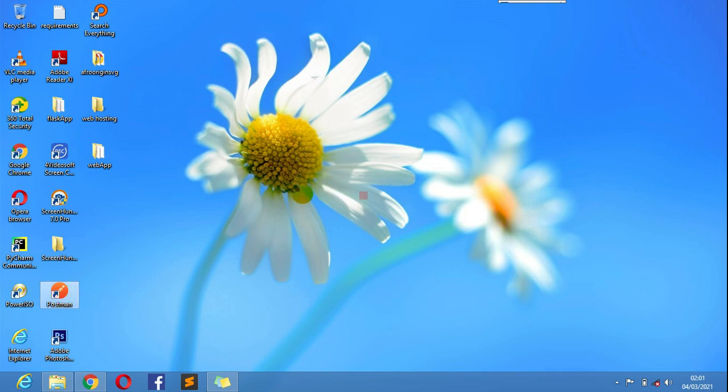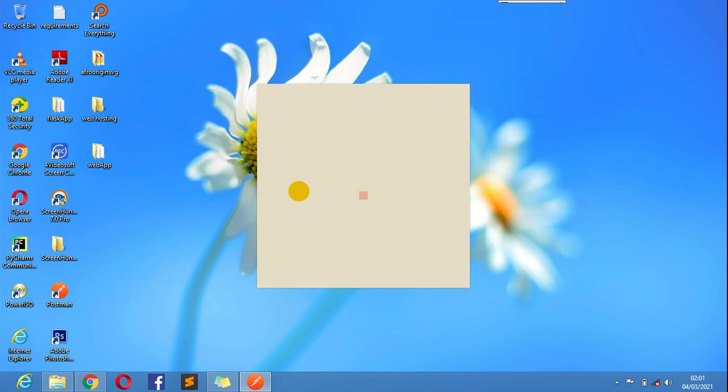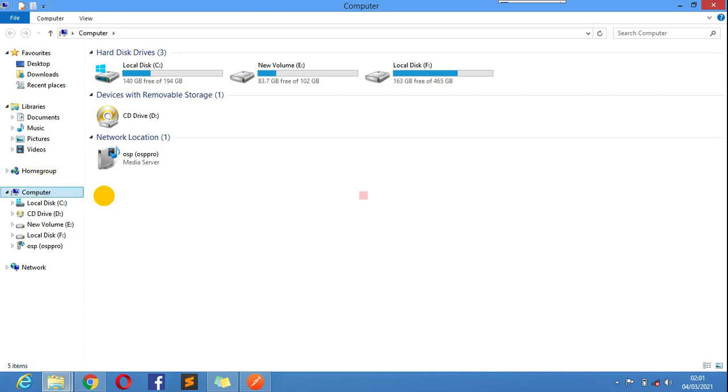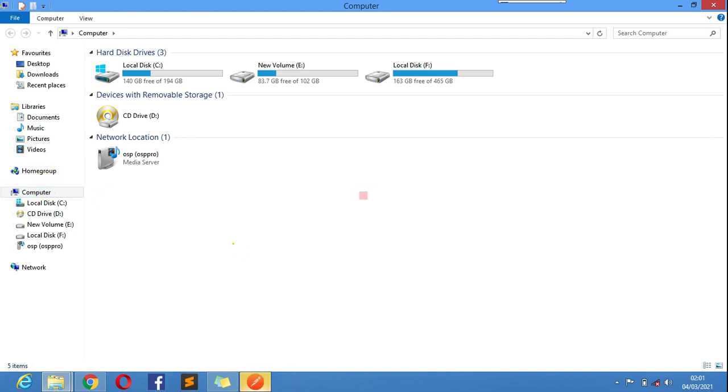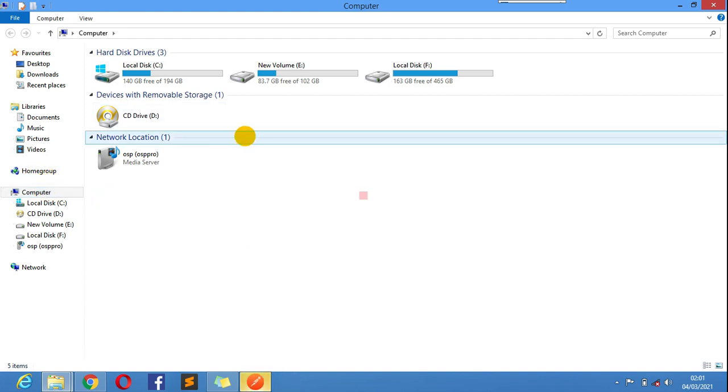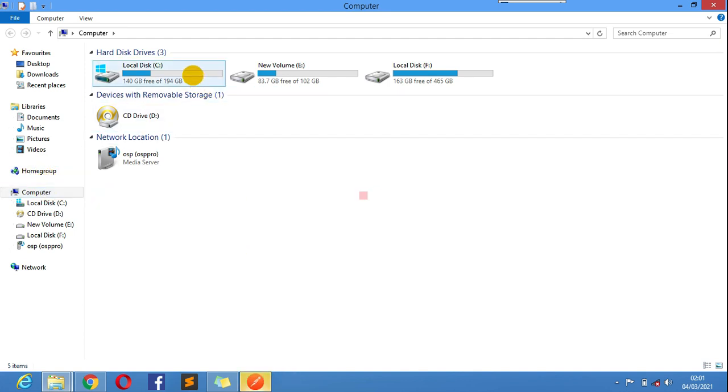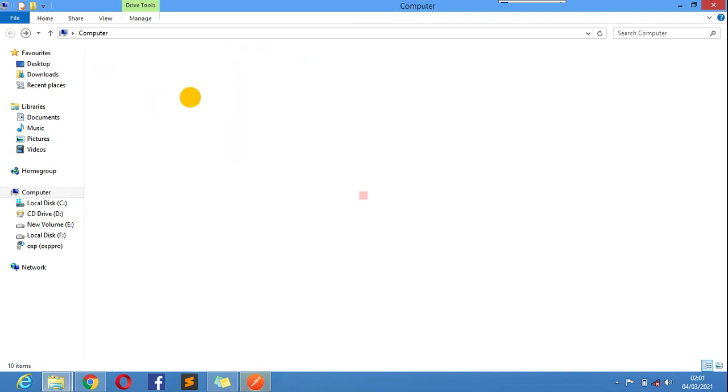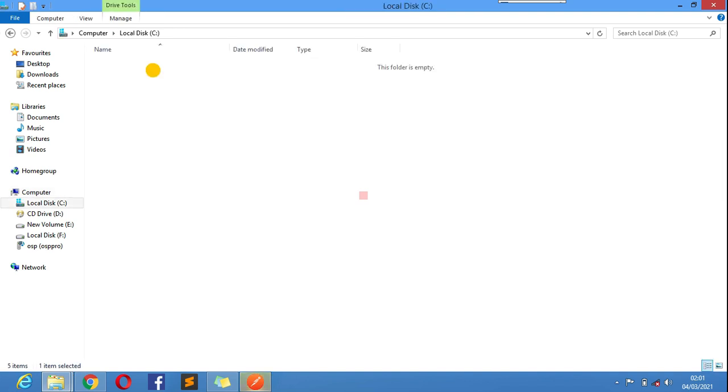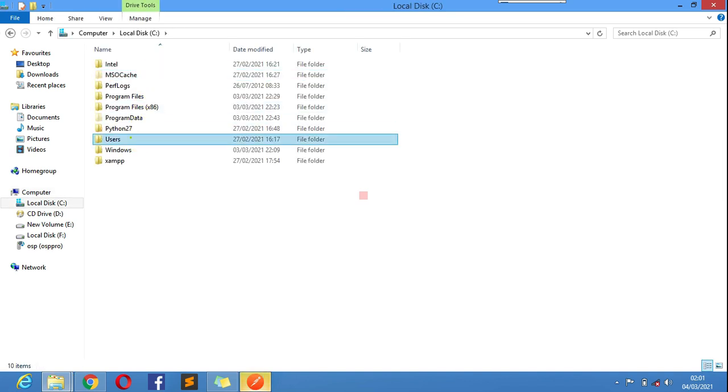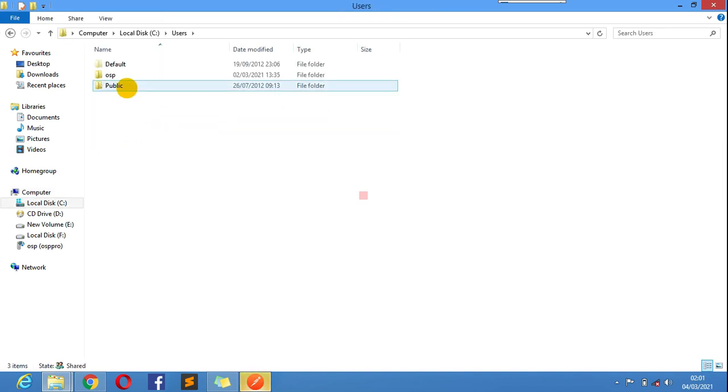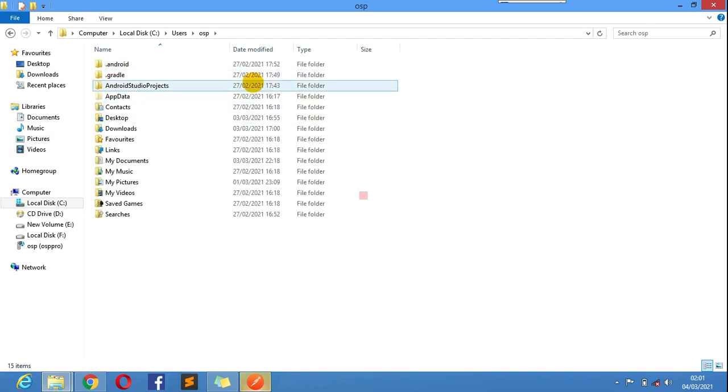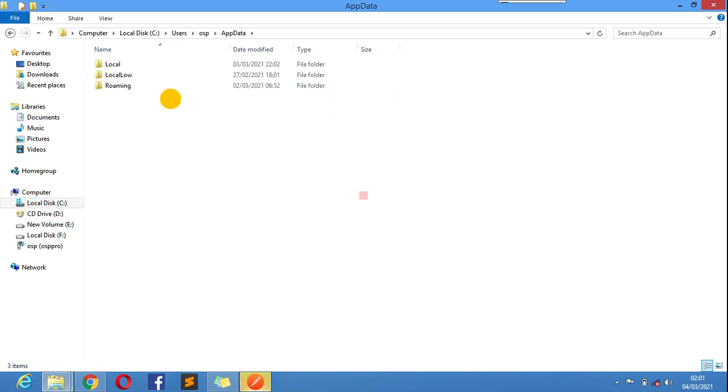So to sort that out, this is what you have to do. You just need to make sure you know where your Postman is being installed. You could get a black screen here initially. So to do that, just come in your PC, go here, right click. You need to know where your Postman is. Go to Users.